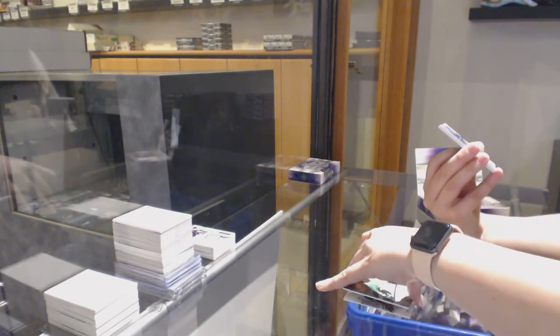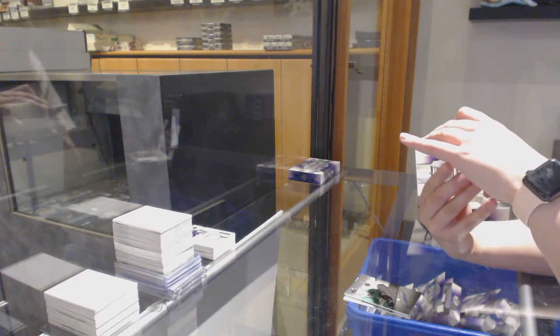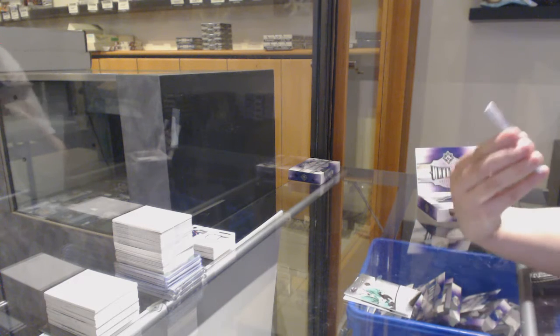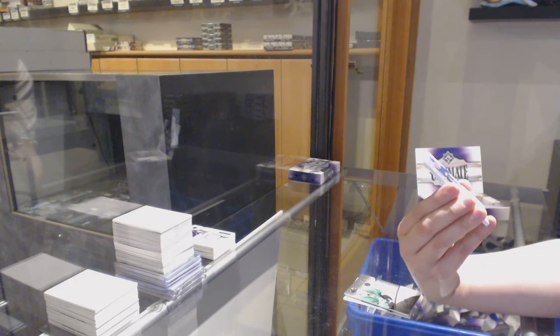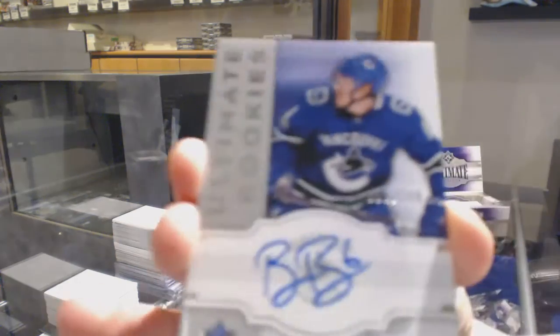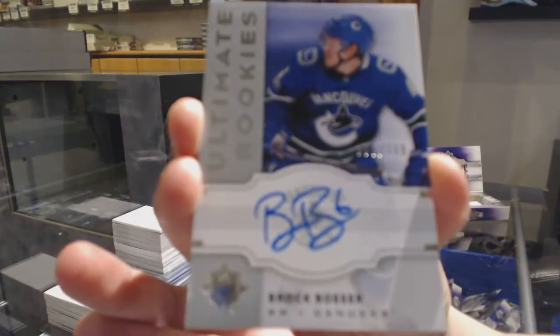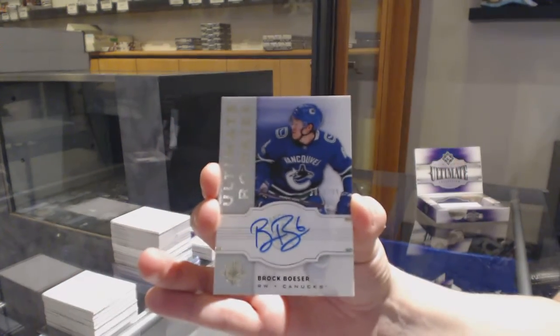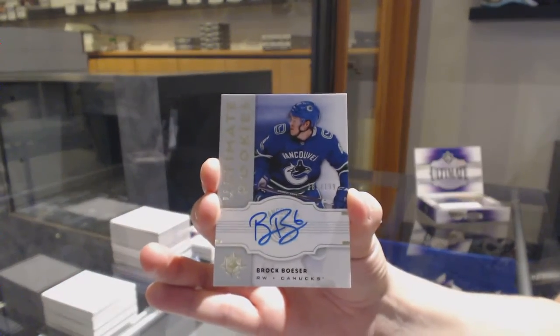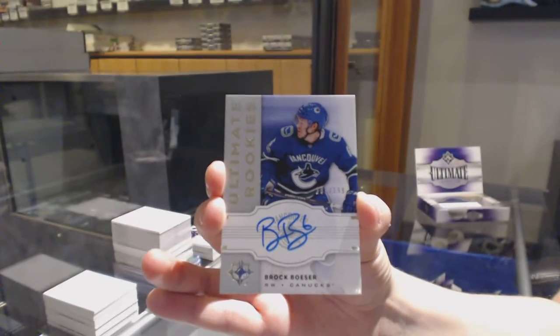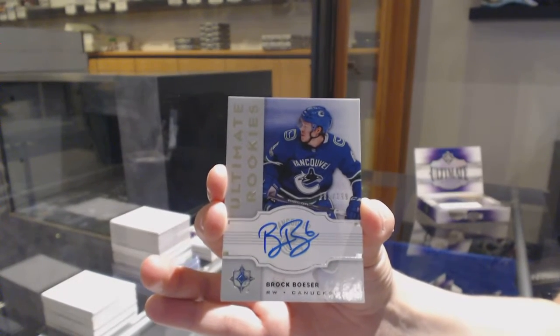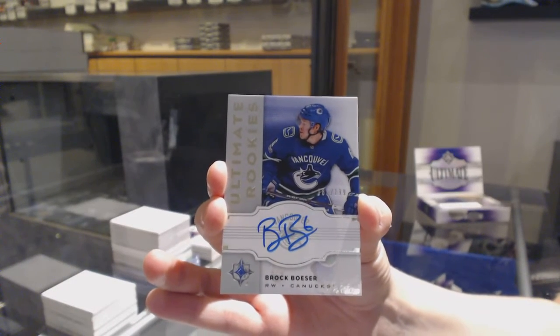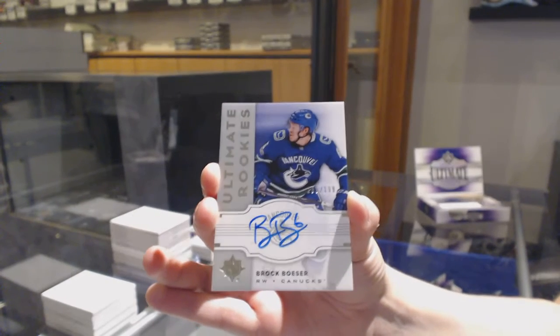We've got an ultimate rookie auto, numbered to 199, retro auto for the Vancouver Canucks, Brock Besser. Would very much recommend getting that graded, and congratulations to whoever landed in Vancouver.